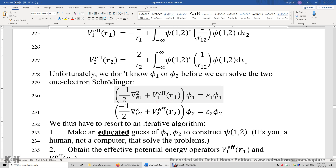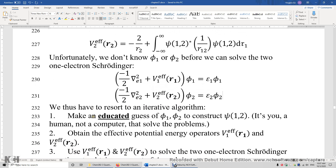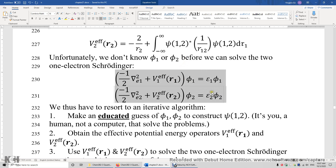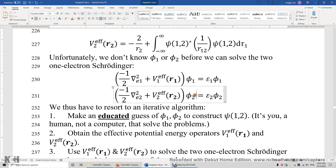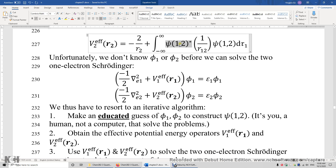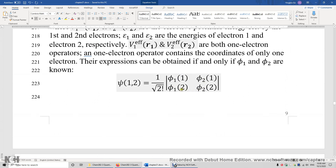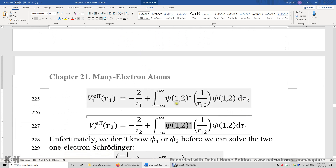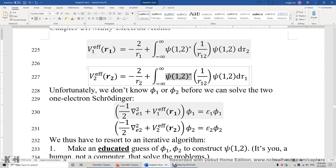Now let's return to the iterative self-consistent field algorithm. We do not know φ1 or φ2 before solving the two equations, but to solve them we need the effective potential energy operator, which in turn requires knowing the total wave function ψ — built from φ1 and φ2. So we seem to be stuck in a circular dependency.